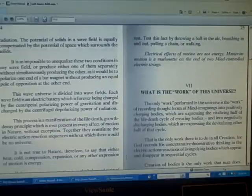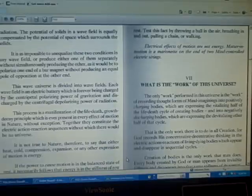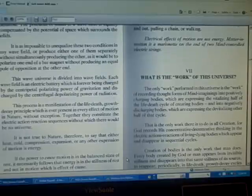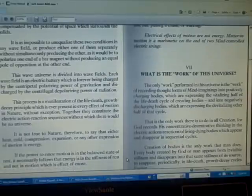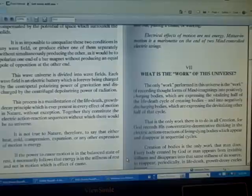It is not true to nature, therefore, to say that either heat, cold, compression, expansion, or any other expression of motion is energy. If the power to cause motion is in the balanced state of rest, it necessarily follows that energy is in the stillness of rest and not in motion.